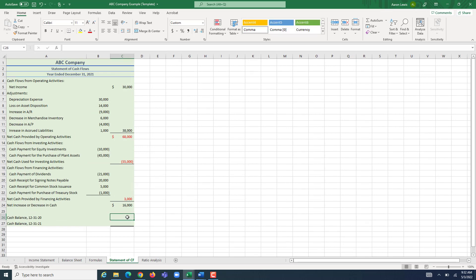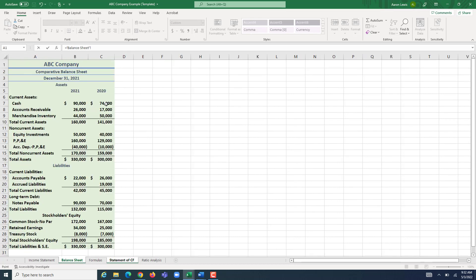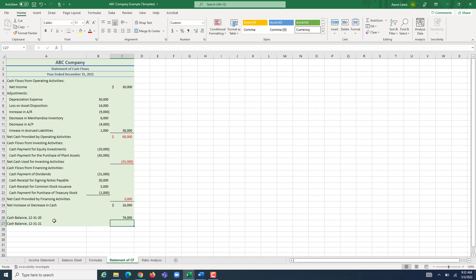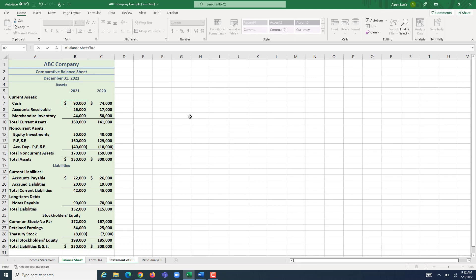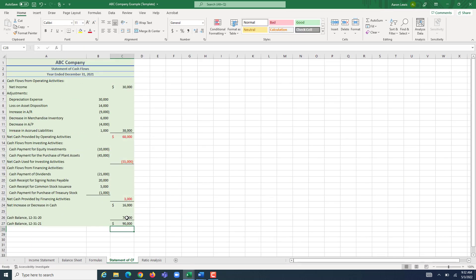To be thorough so users of our information don't have to verify it themselves, let's copy over our cash balance from the balance sheet to finish the statement of cash flows. We had $74,000 of cash as of December 31st, 2020, now up to $90,000, taken from our comparative balance sheet. That shows users that cash did indeed increase by $16,000, which is the sum of cash provided by operating activities, used for investing activities, and provided by financing activities.